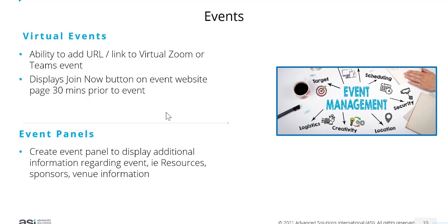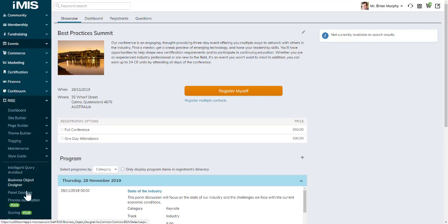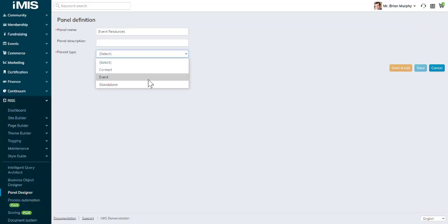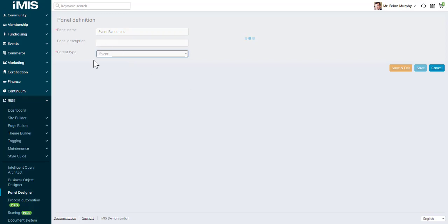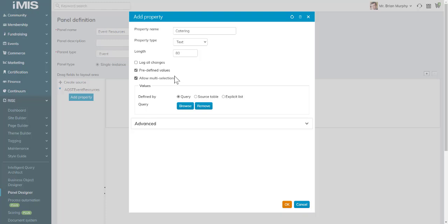That's done through Rise, Panel Designer, add a panel, their panel type will be event. I can create my own event panel source with predefined values, multi selections, use a table, a query, or an explicit list.